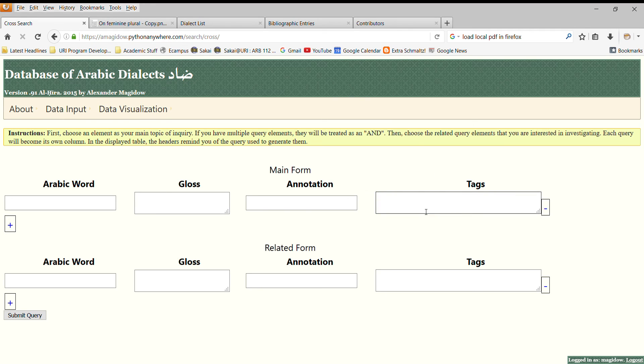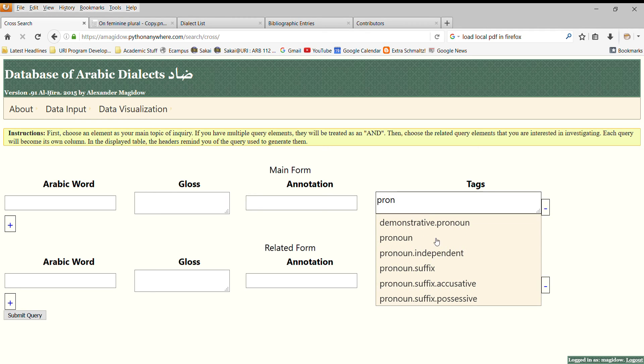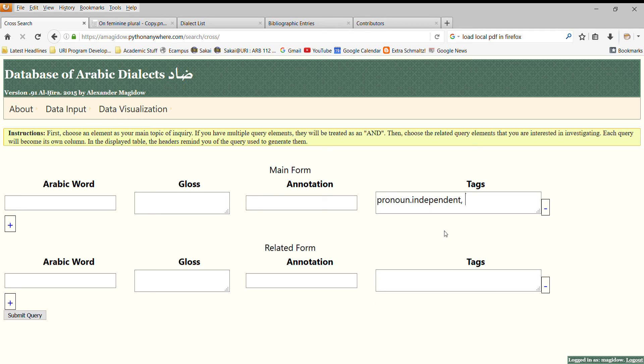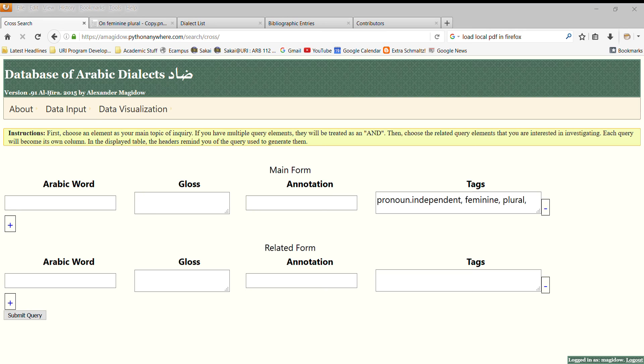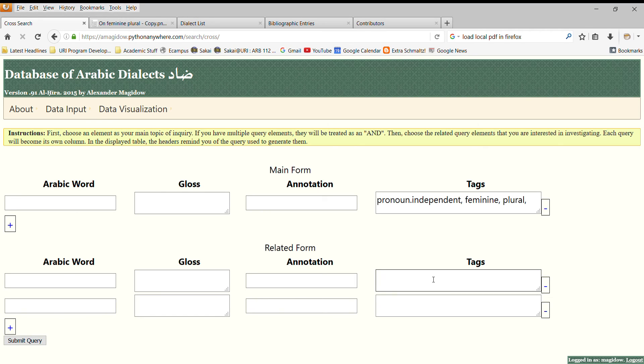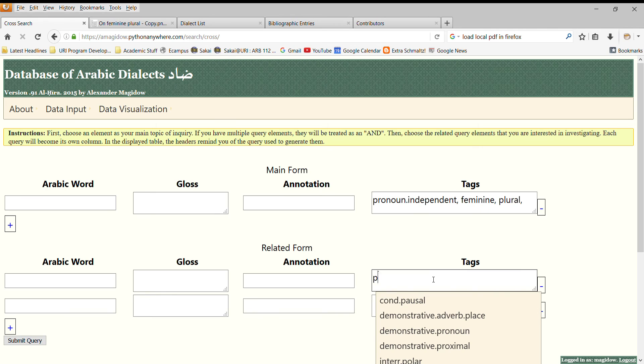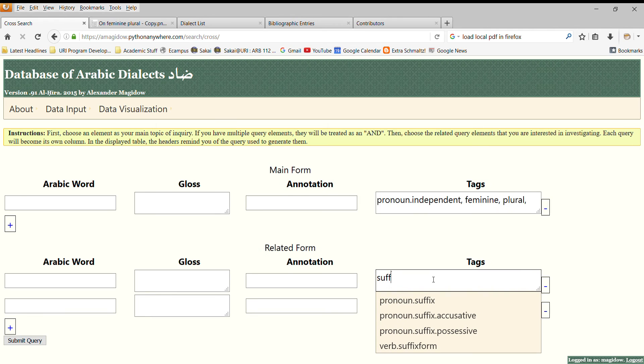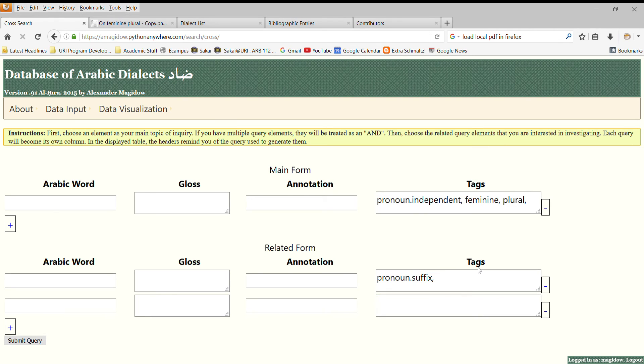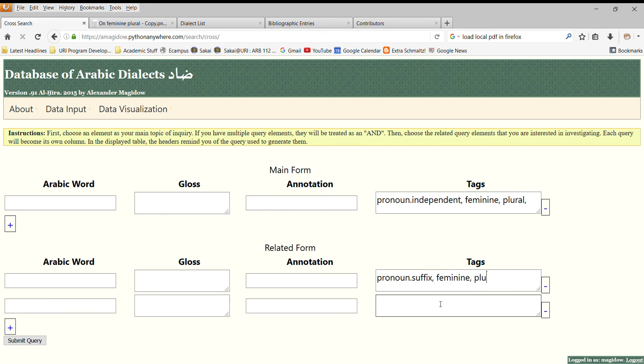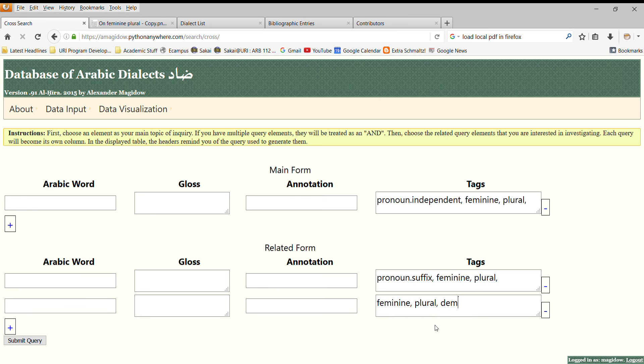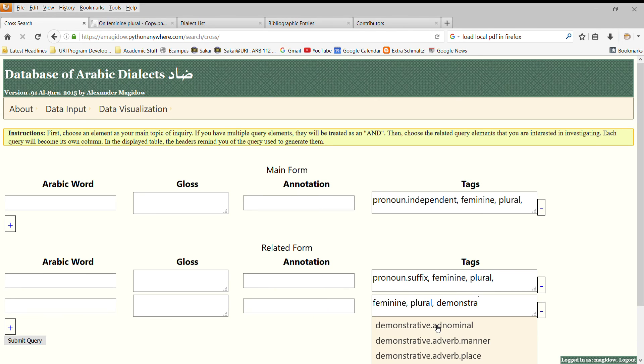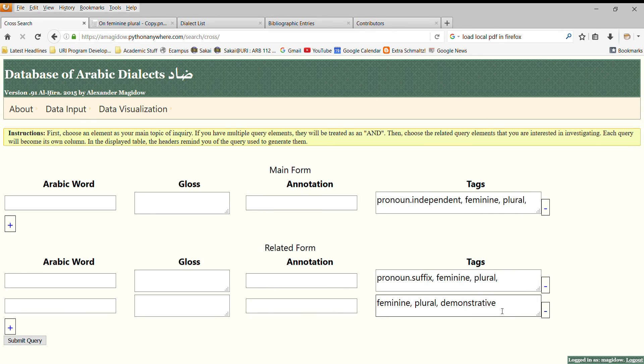So, we're interested as our main form, let's look at all dialects that have a feminine plural independent pronoun. Since this seems like a likely place for there to be a feminine plural. So, pronoun dot independent feminine plural. And let's see whether any dialect that has an independent pronoun has feminine plural suffix pronouns. And let's also see what their demonstratives look like. So, feminine plural demonstratives. We don't actually have to go with the full tag name. Any tag that has demonstrative in it will get searched by this term. Let's submit our query.